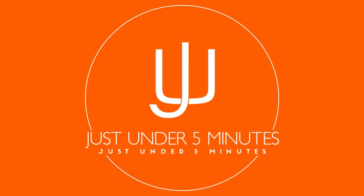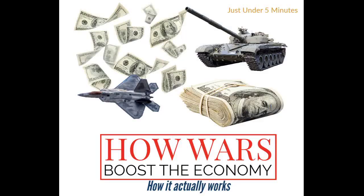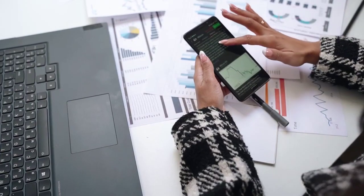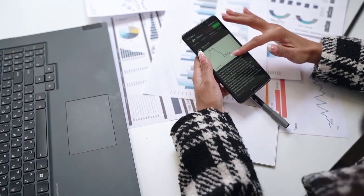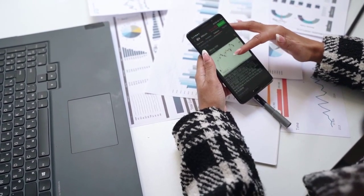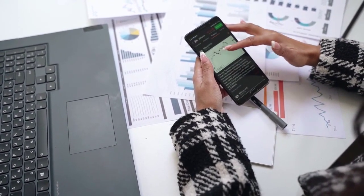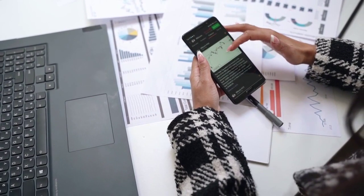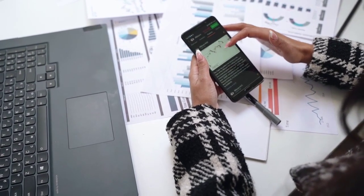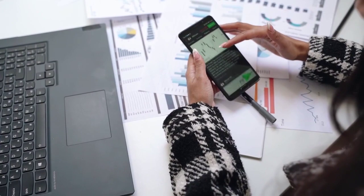Hello and welcome to Just Under 5 Minutes. In this episode, we will delve into the concept of why wars are often perceived as advantageous for an economy and explore the underlying rationale. While many of you may have come across this notion, few have taken the time to unravel how it operates. Our team has delved deep into this complex subject to decipher the logic behind it, with the primary objective of conveying it in a comprehensible manner. Now, brace yourself for some sophisticated terminology, but fear not, as we're here to break it down in simple terms. Let's dive in.